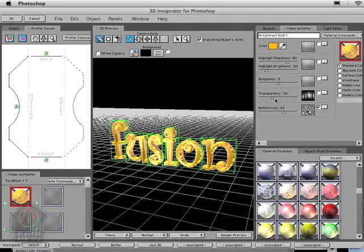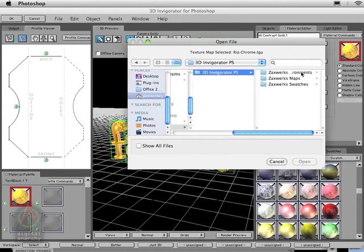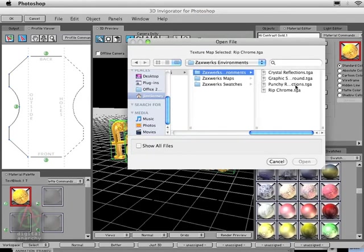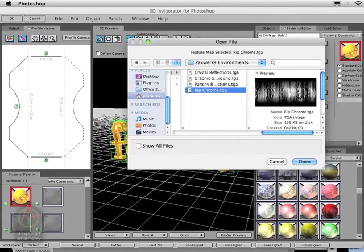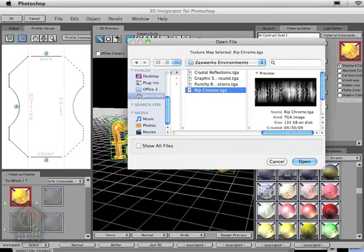If we use a texture map, if we go into the Zaxwerks environment and select Rip Chrome, you can see here we have a texture map that has black on the top and the bottom. Where this is black, the object is going to be fully transparent. But then we have all these white streaks running vertically, and the white streaks are going to make it fully opaque. This is a pretty cool map, so we're going to open this up.